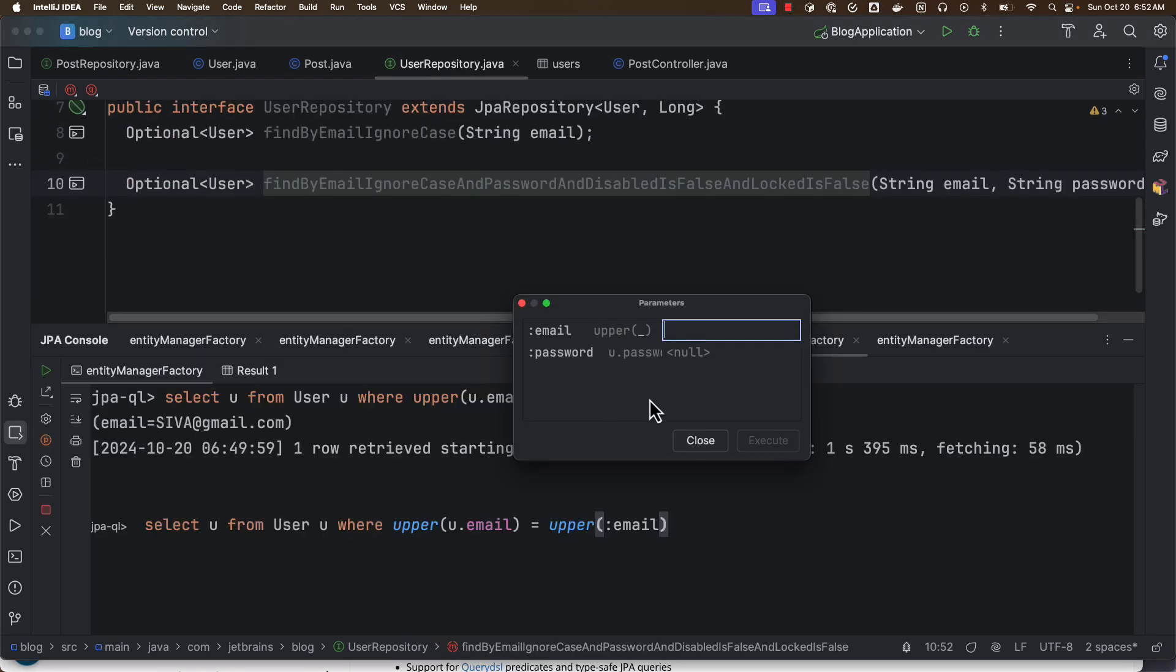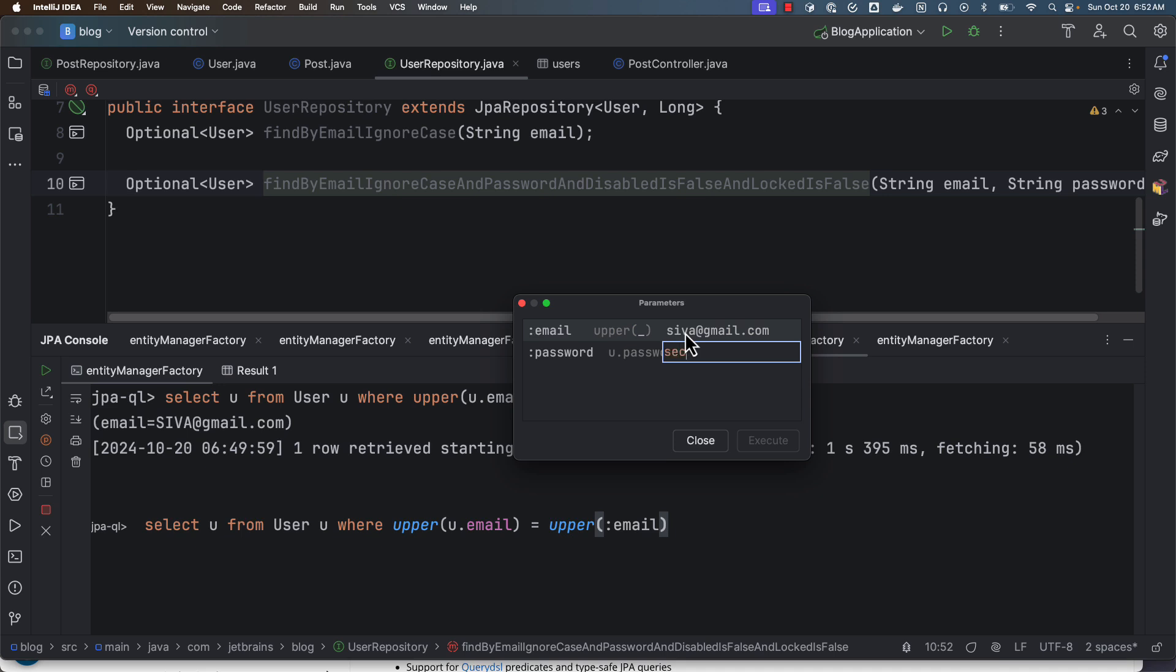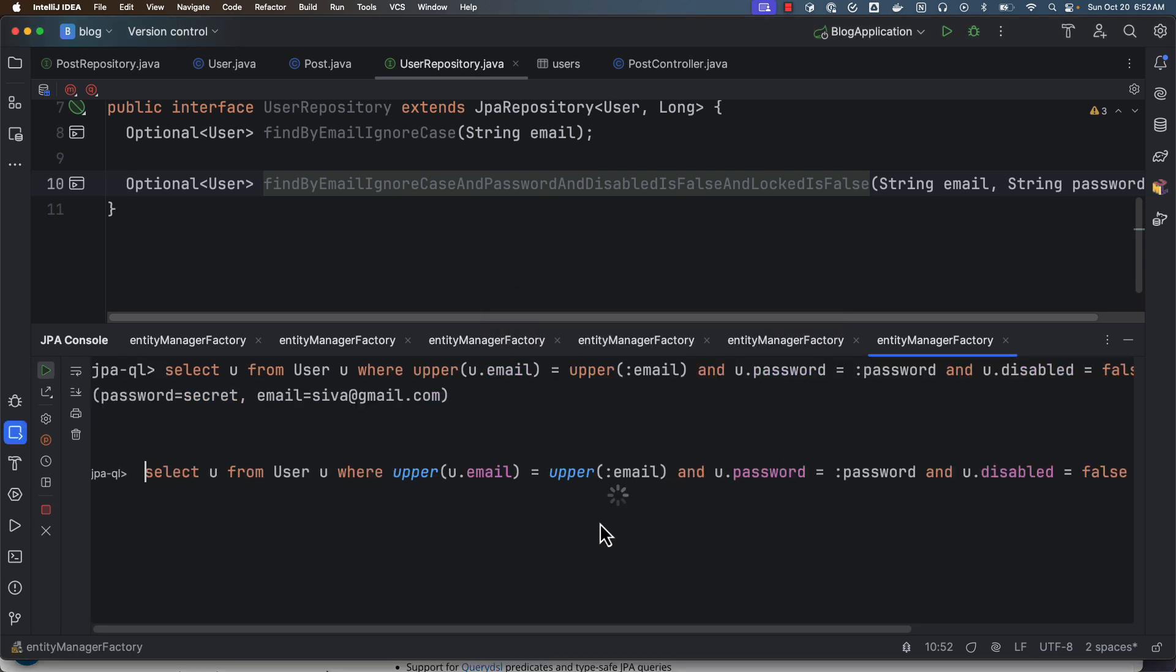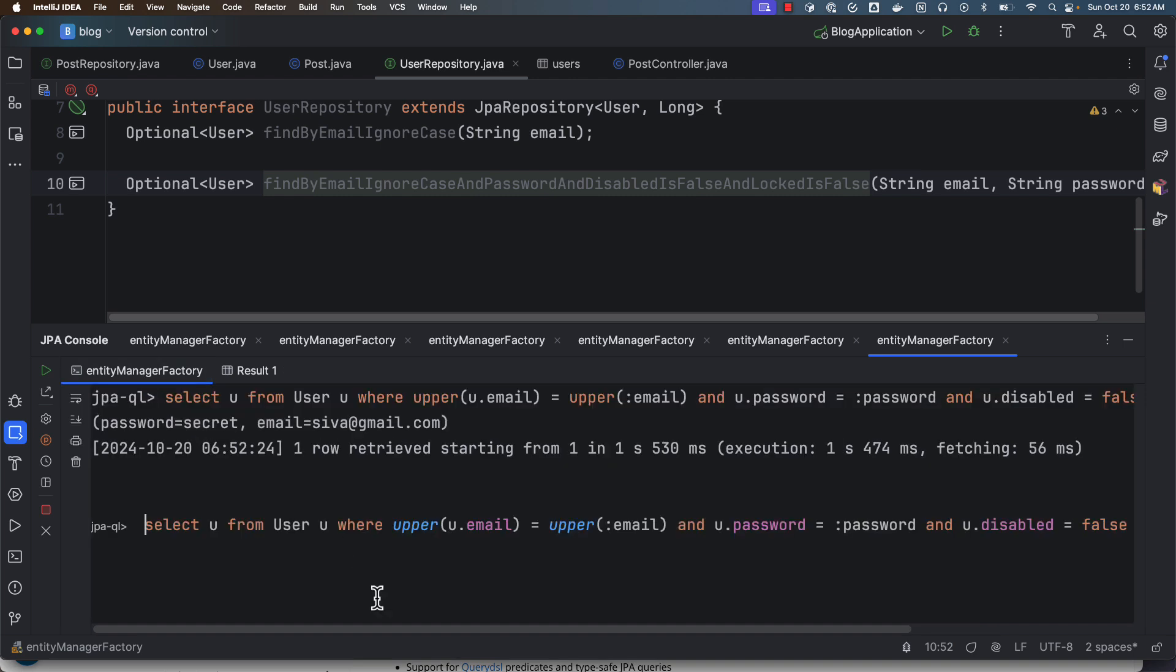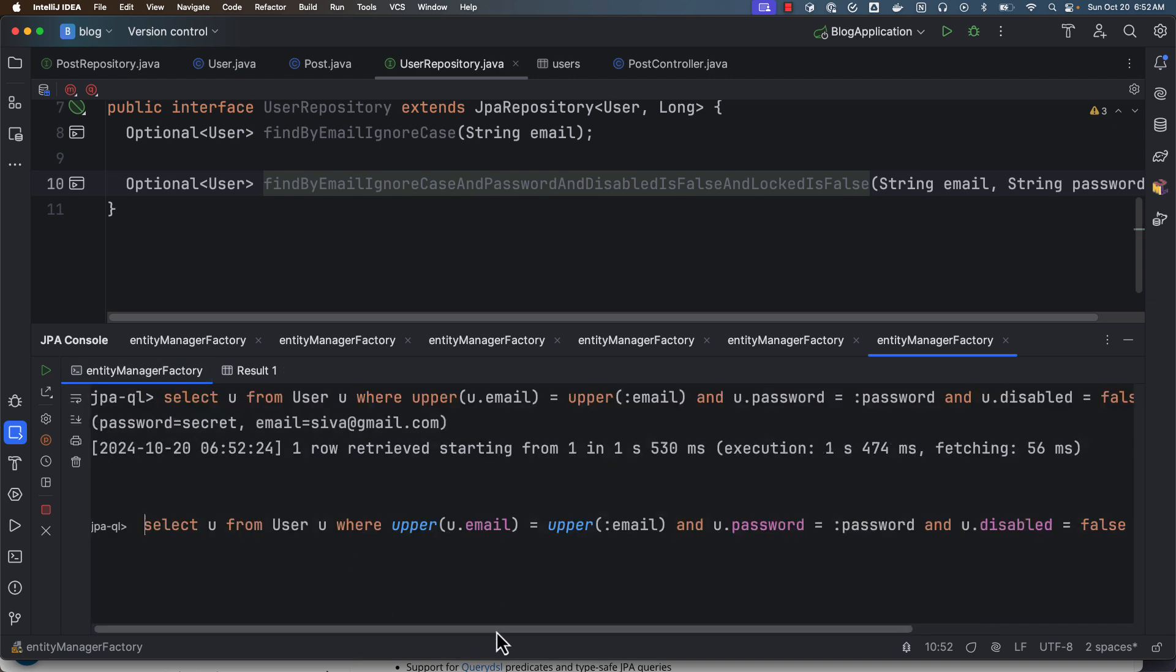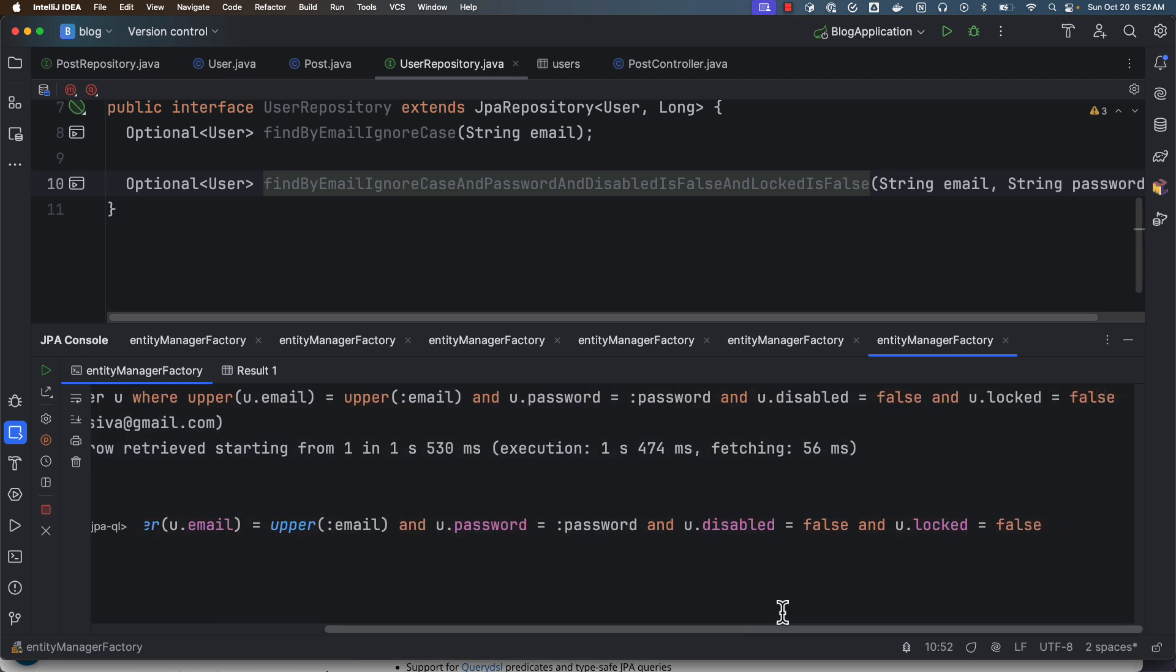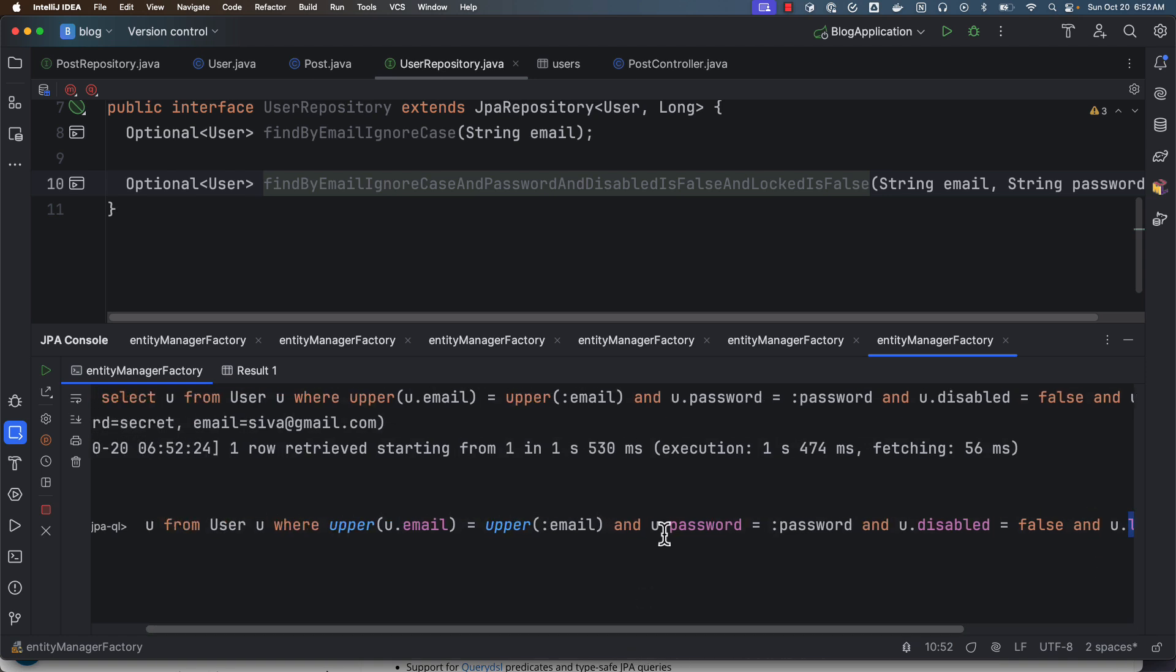Now let's even invoke that and see. So here I can provide siva@gmail.com and password is secret. Okay, so now if I execute it, here you can see—